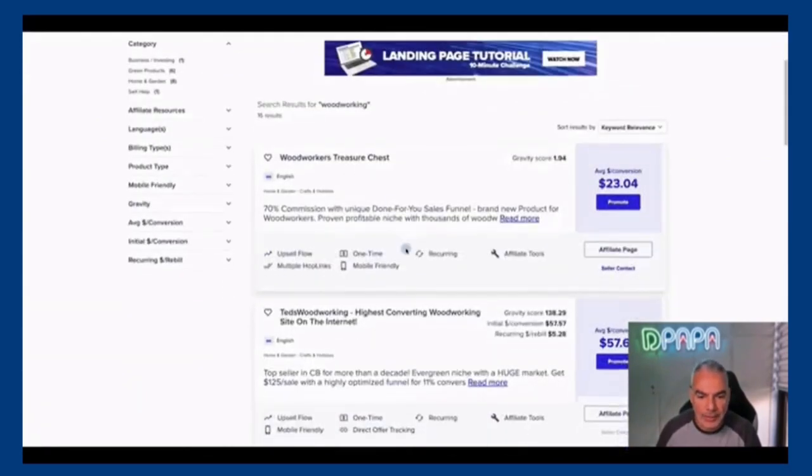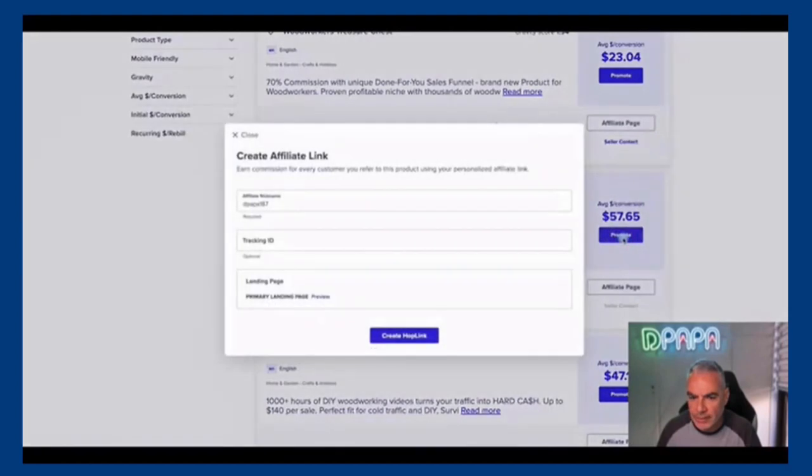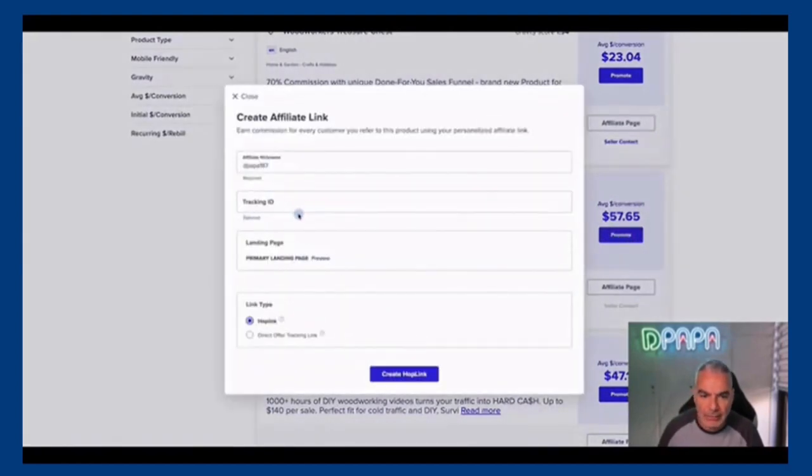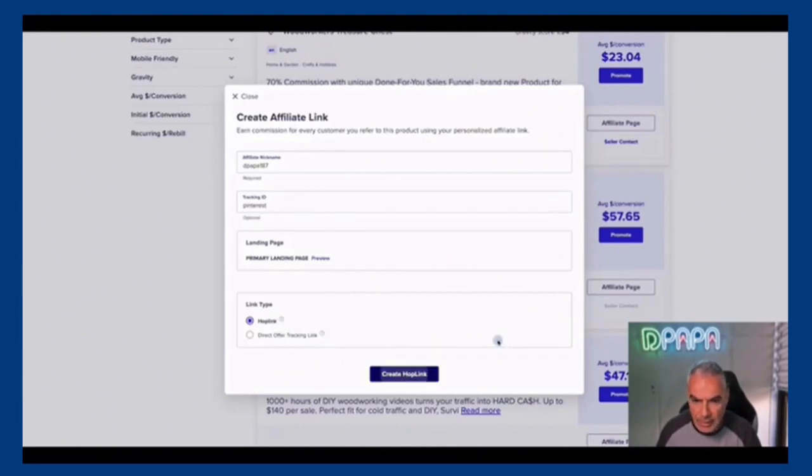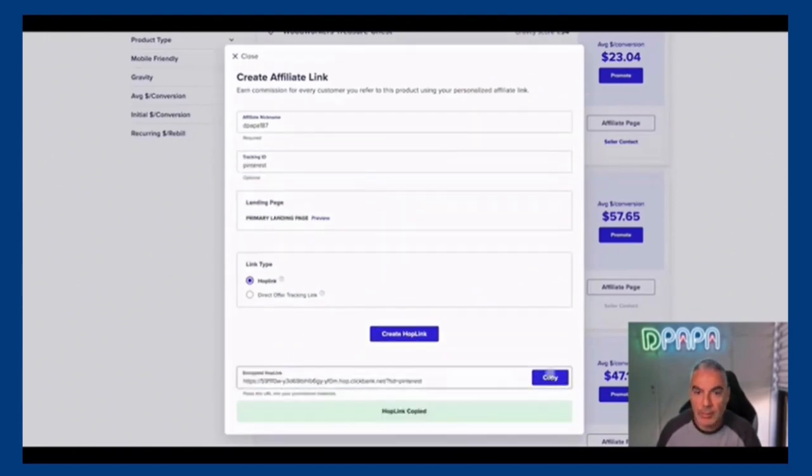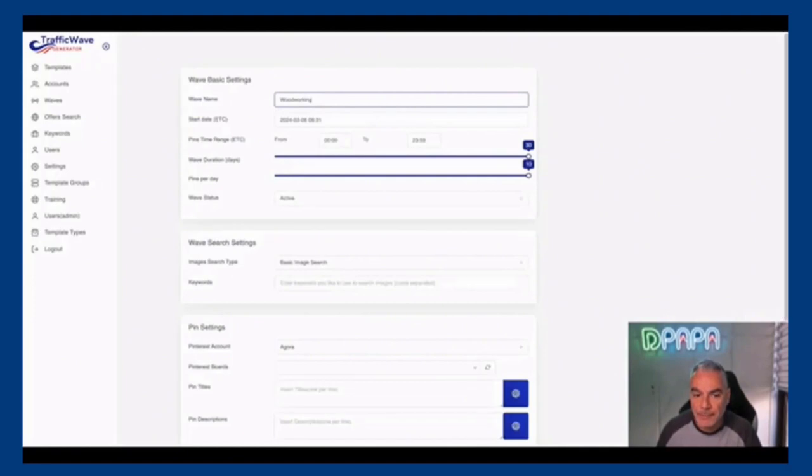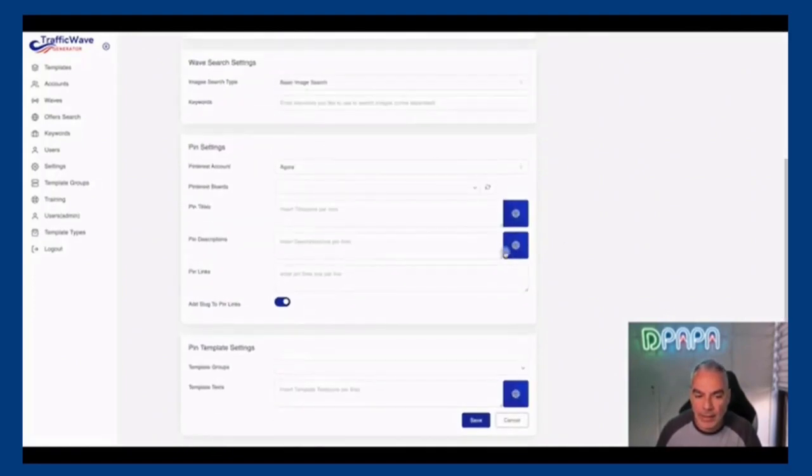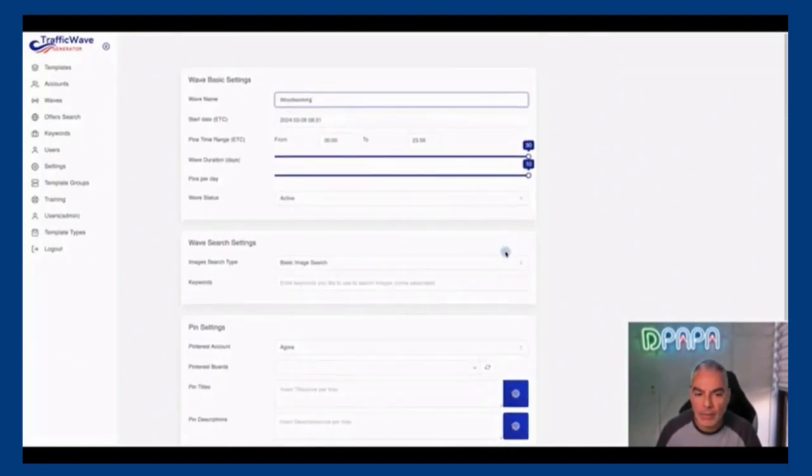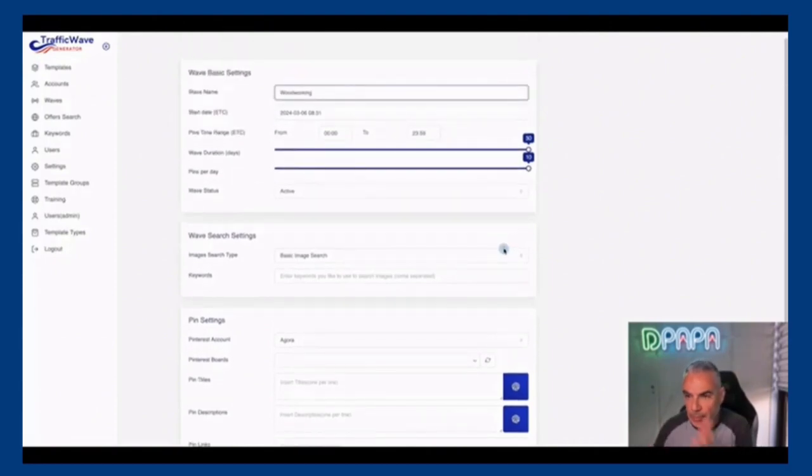Okay, and there's all these Ted's Woodworking - this is what we want, Ted's Woodworking. Okay, take my links. I'm gonna track it, for example, Pinterest. And then copy my link. So this is my link.